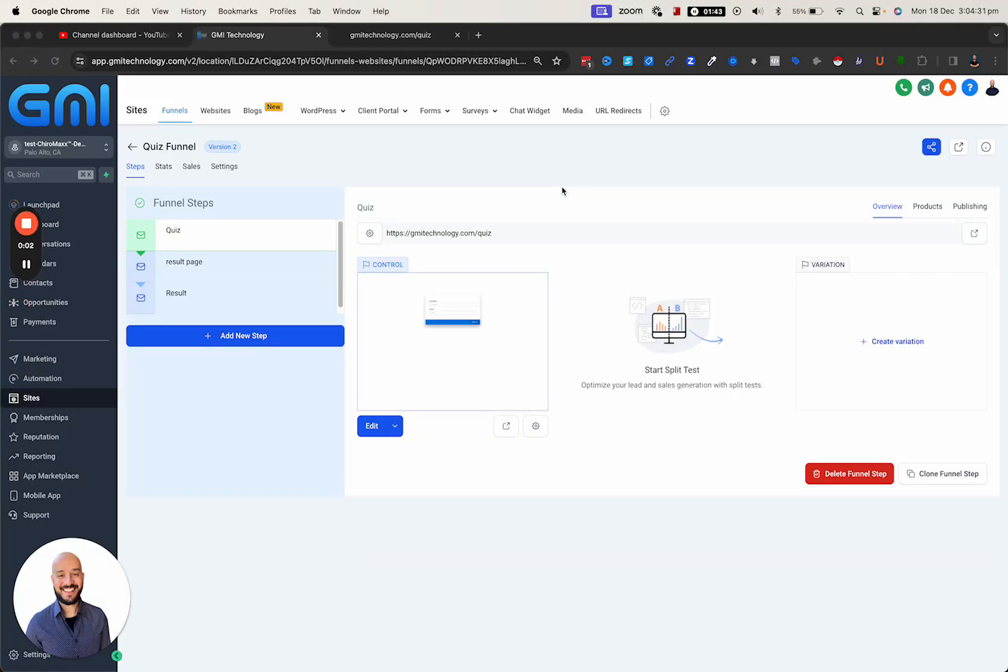Hi everyone, Ciavash here, and in this quick video I'm going to show you how to build a quiz within the GHL platform.